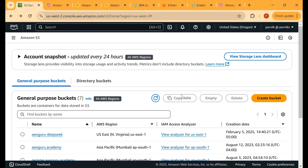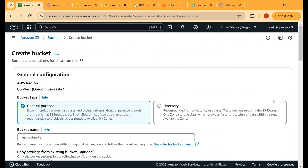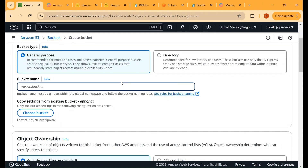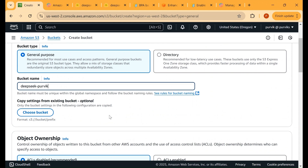Once you're on the S3 page in the correct region, hit the Create Bucket button. Give the bucket a name — the name must be unique across all S3 buckets throughout all AWS accounts. For example, if someone has already created a bucket named 'testing', you will not be able to use that same name. To keep it unique and linked to me, I'm going to write 'deepseek-myname' to reduce the probability that someone has created a bucket with the same name.